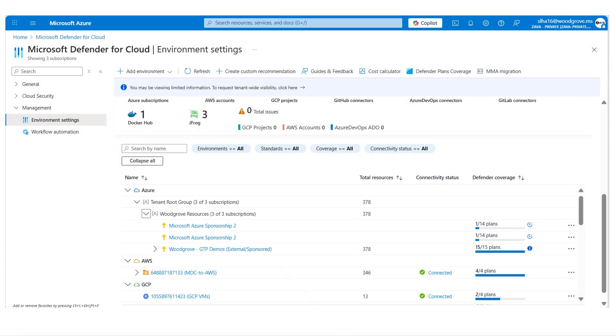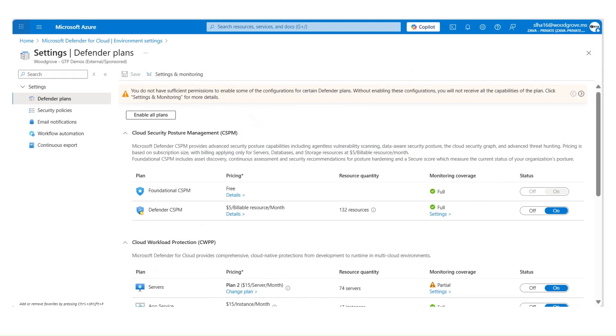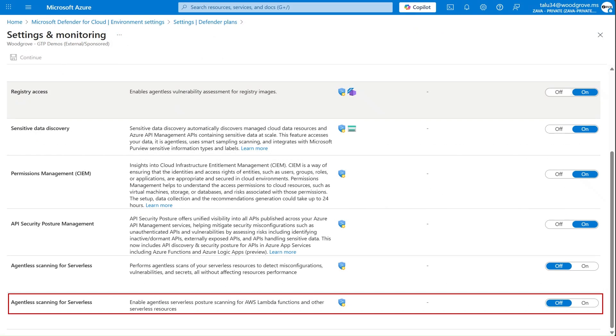To enable serverless security in Defender for Cloud, under Environment settings, select the subscription. Defender CSPM plan must be enabled in the subscription. Under the Defender CSPM settings, you will need to enable the agentless scanning for serverless toggle.